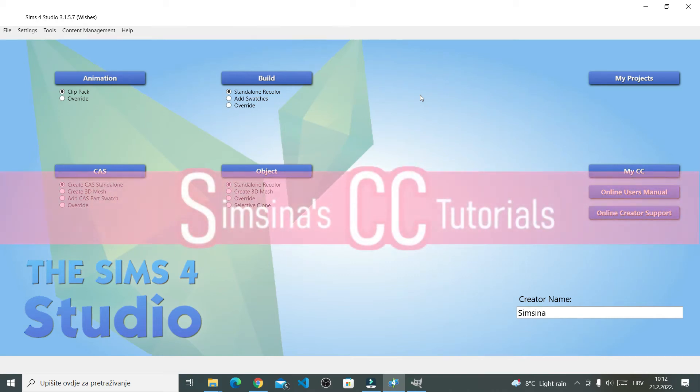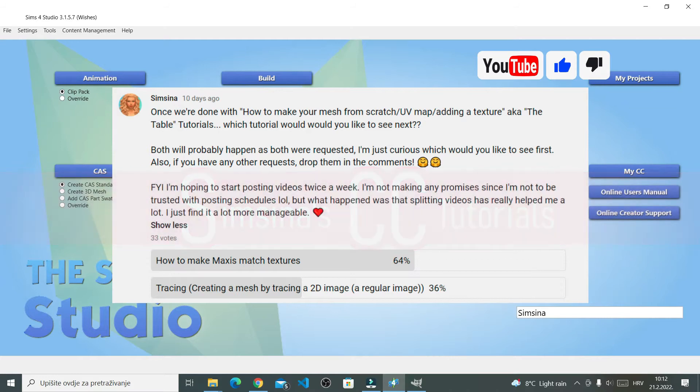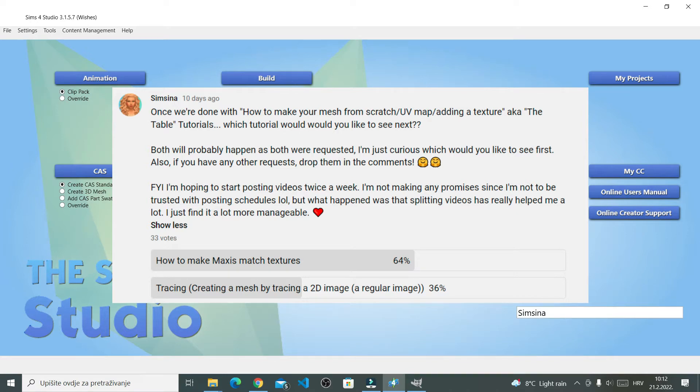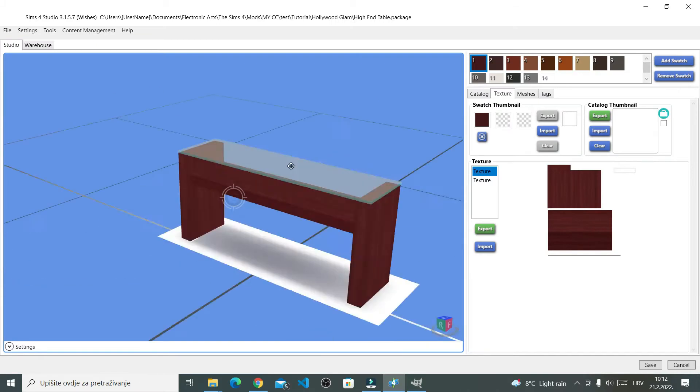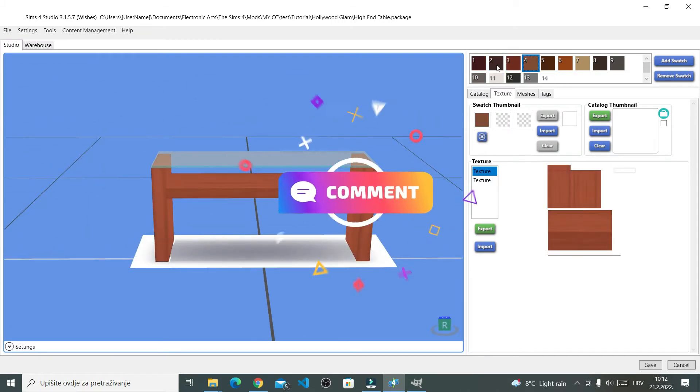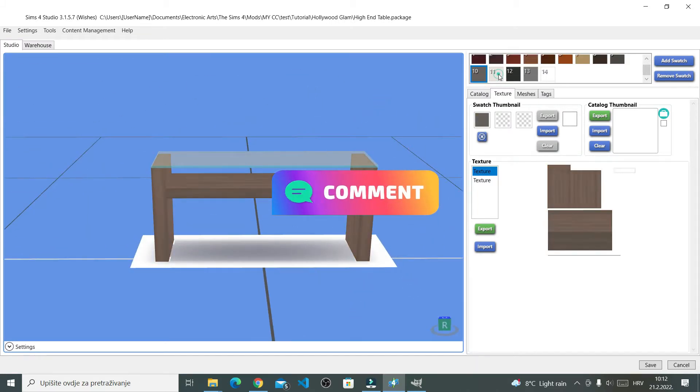Hi, I'm Simcina. Today's video was decided on my poll, actually. I had asked which tutorial would you like to see next, whether creating a Maxis Match texture or creating a 3D object from the regular image. As you can see, Maxis Match had won. If you guys have any ideas, video suggestions, anything really, write it in the comments below.